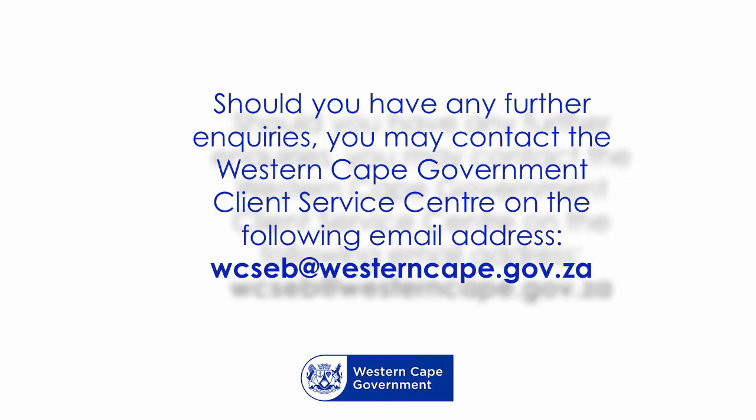Should you have any further inquiries, you may contact the Western Cape Government via email indicated on the screen.